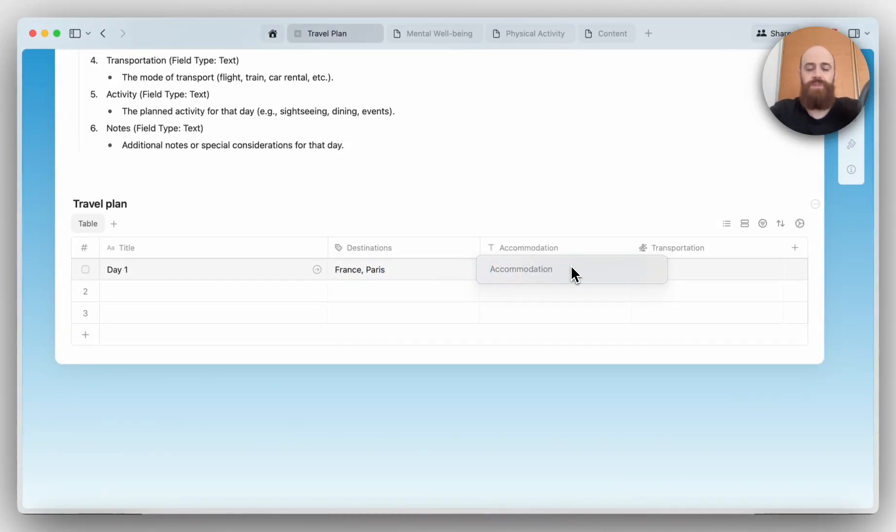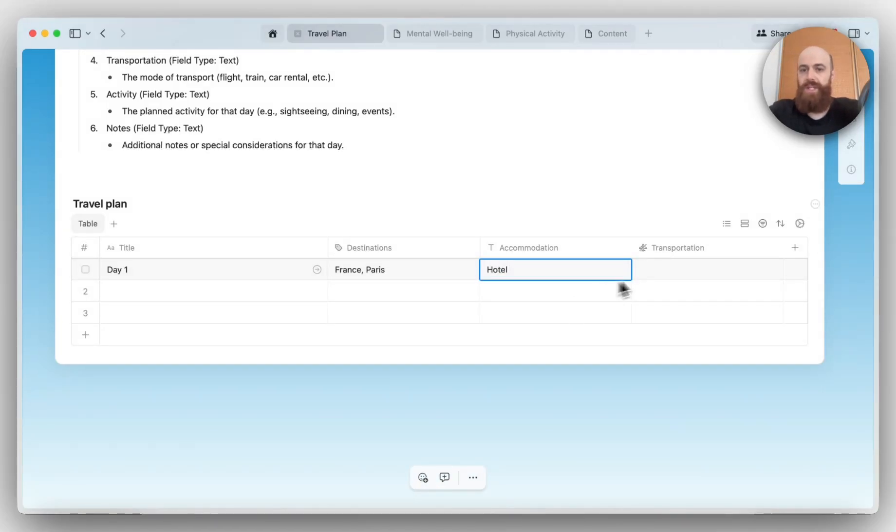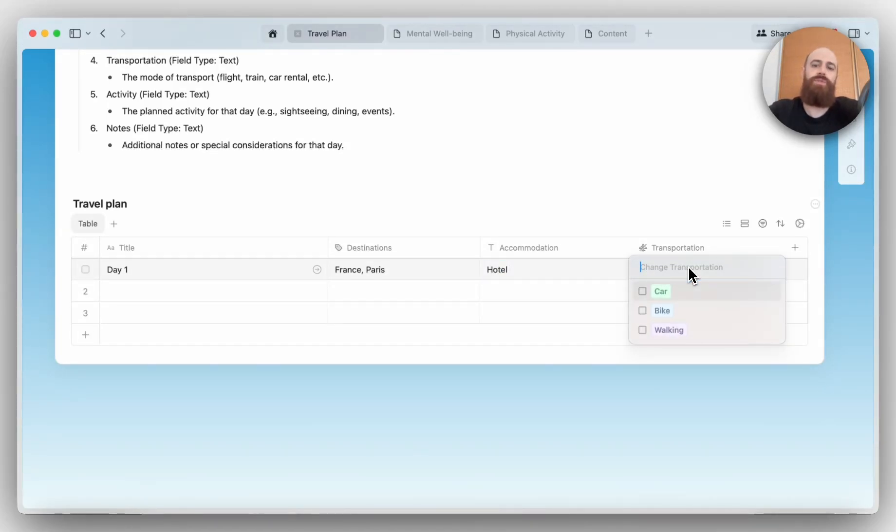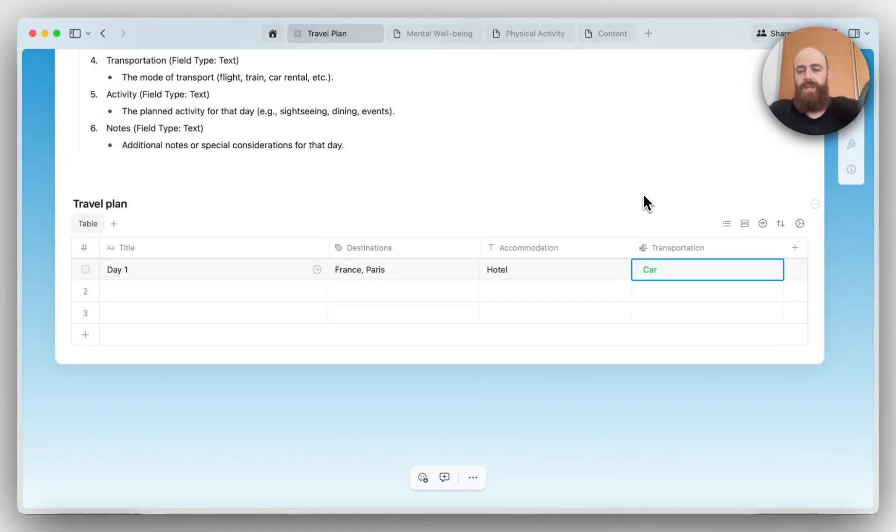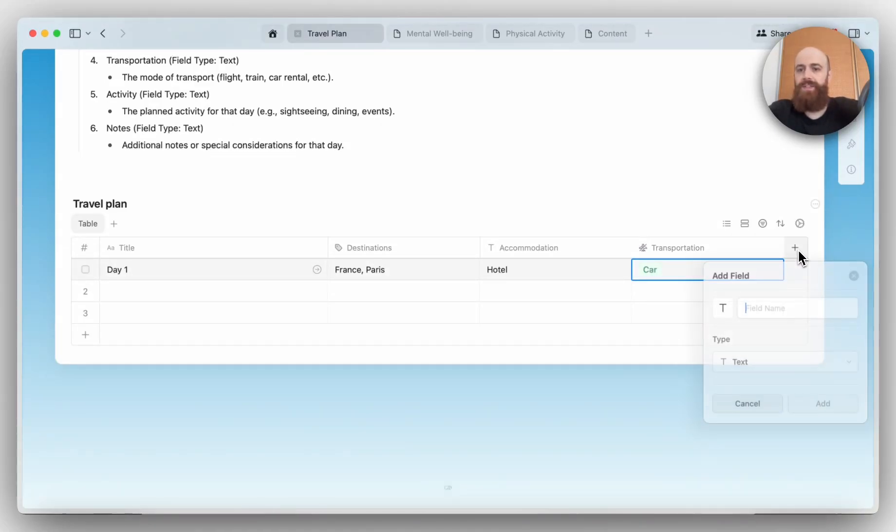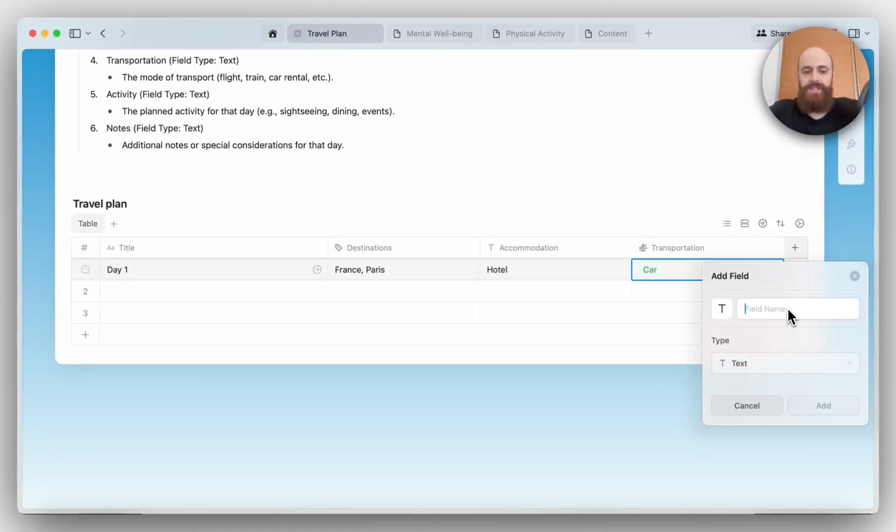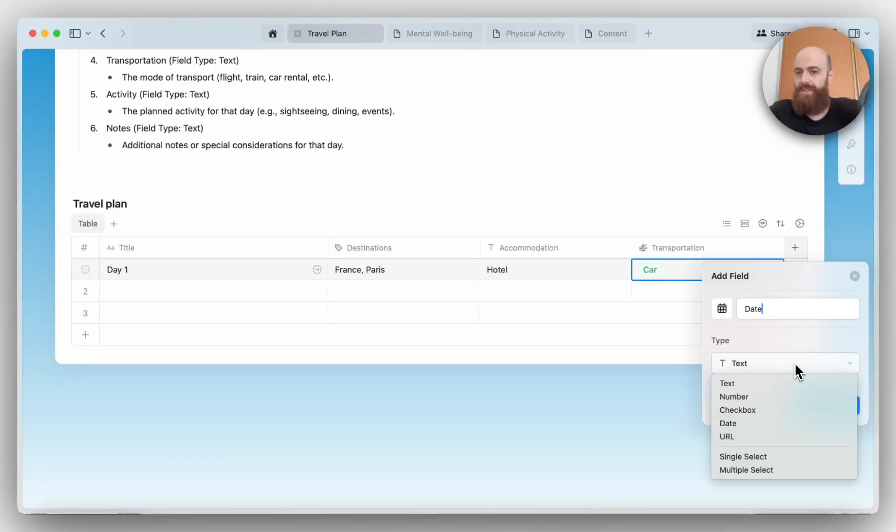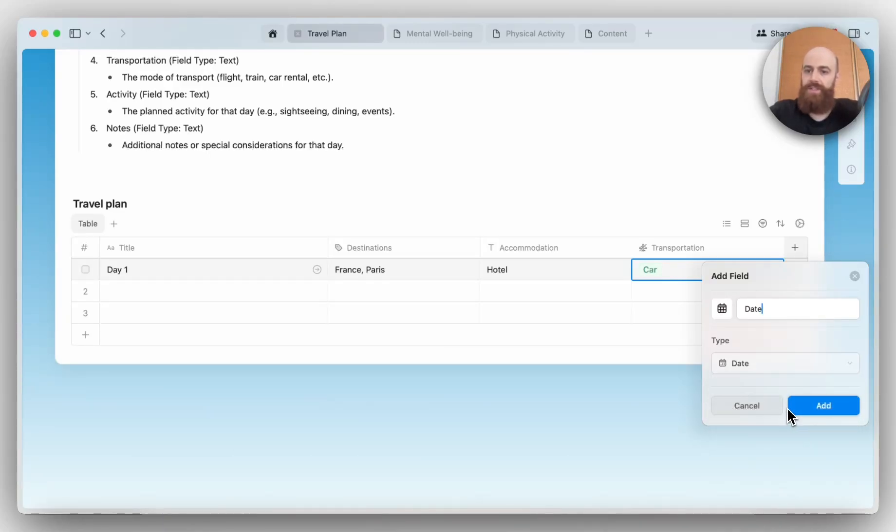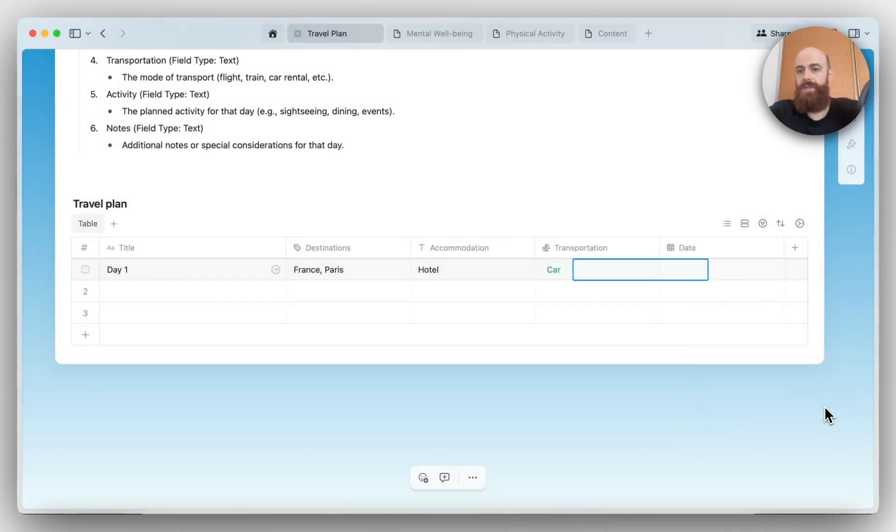We will stay in a hotel. We can give it a name, and the transportation will be by car. I can add the date as well, so let's have a date, and the field type should be date, and so on.